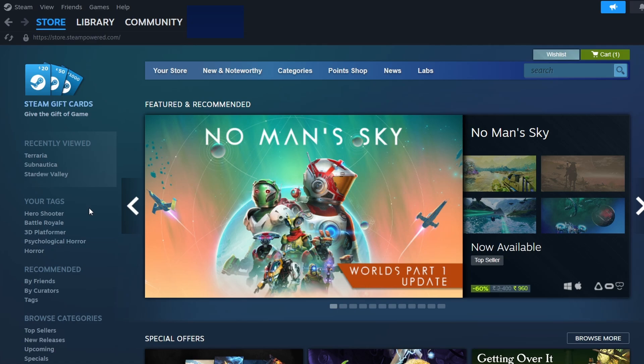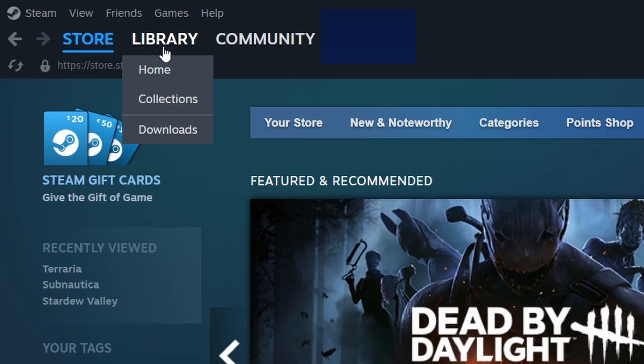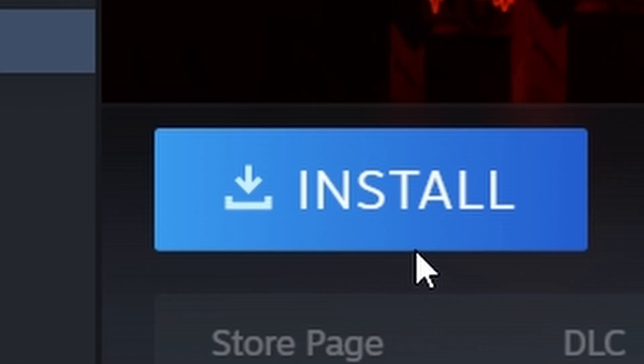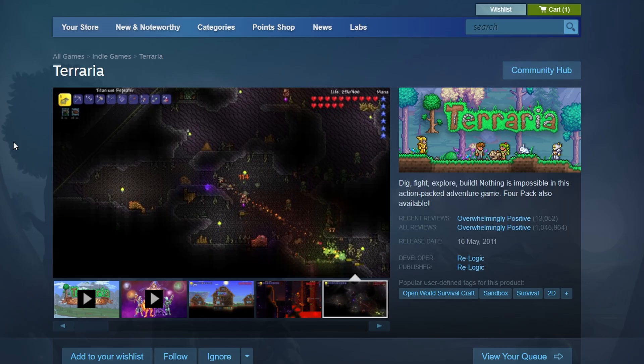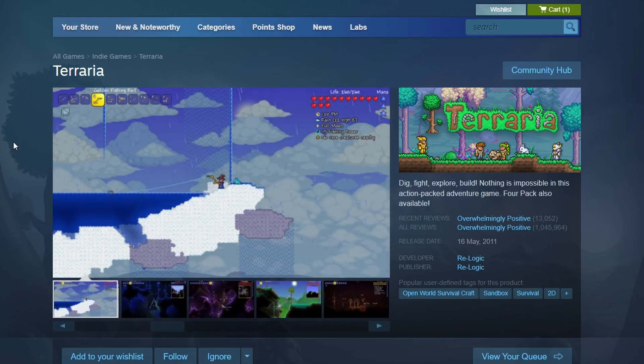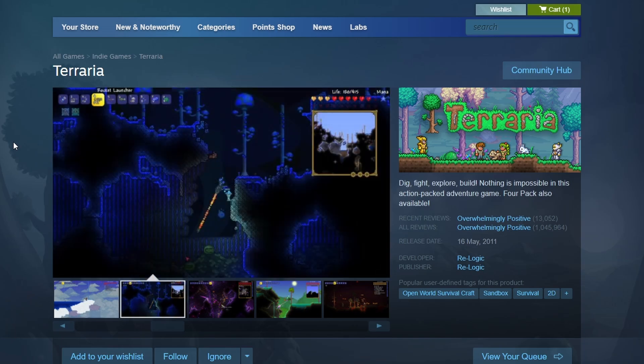After completing your purchase, go to the Library tab at the top. You'll see Terraria listed among your games. Click on it to open its library page, then press the Install button. A window will pop up asking where you want to install the game on your PC. Choose your preferred location and click Next.